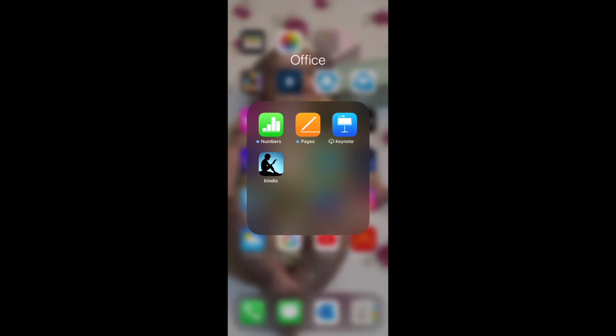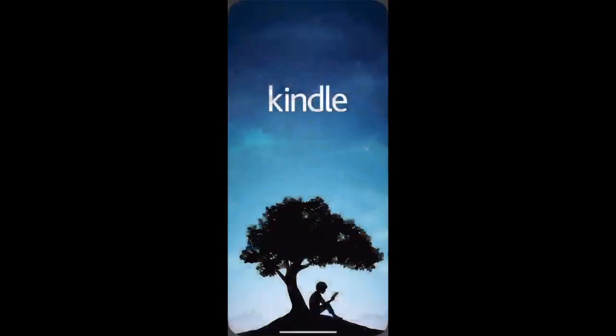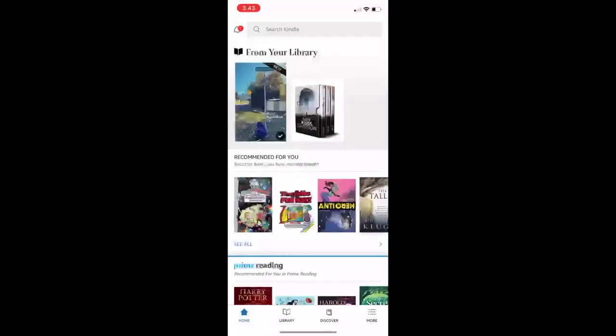You will need to start by downloading the Kindle app onto your iPhone or Android. You can do that through the App Store or the Play Store on your Android phone. So let's go ahead and take a look.